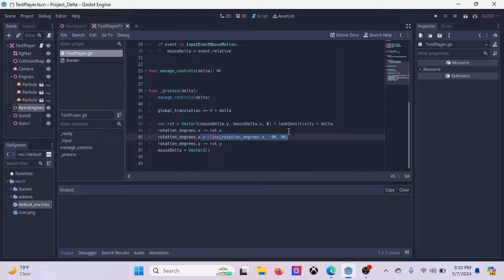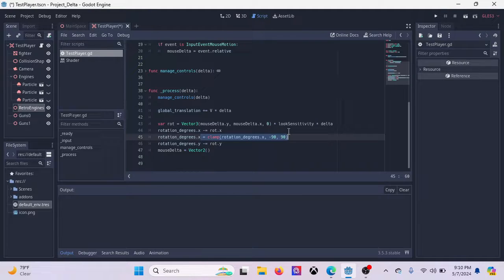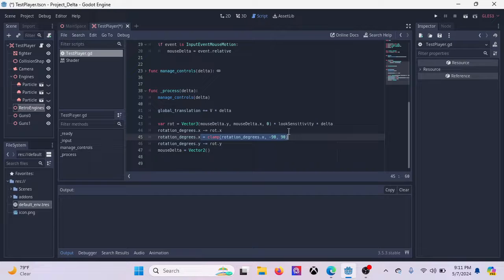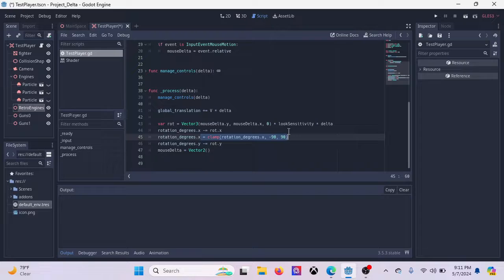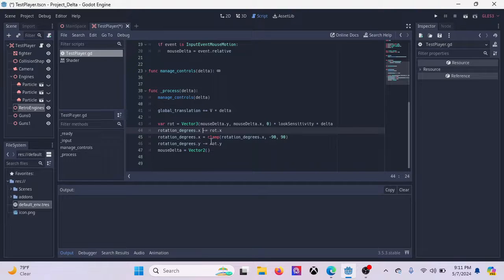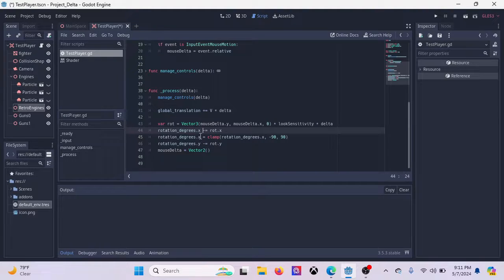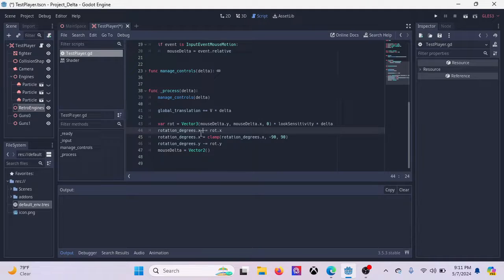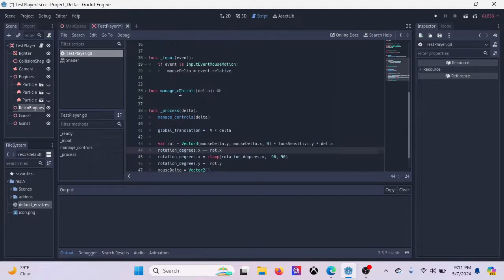There's a couple of metaphors that you can use, but it's better just to have this clamped so that you can only look straight up and straight down and you can't flip over. And then for your rotation degrees dot y, which is going to be your horizontal turning, it's going to be the same thing. Now, you want to definitely make sure that you use minus equal values and not plus equal values because you're working in screen space coordinates. So, that's how you get that.